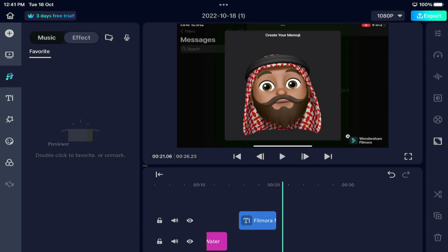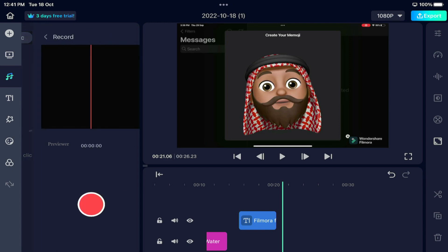Next we have music. We are not going to add music now, but we can also add a voiceover.